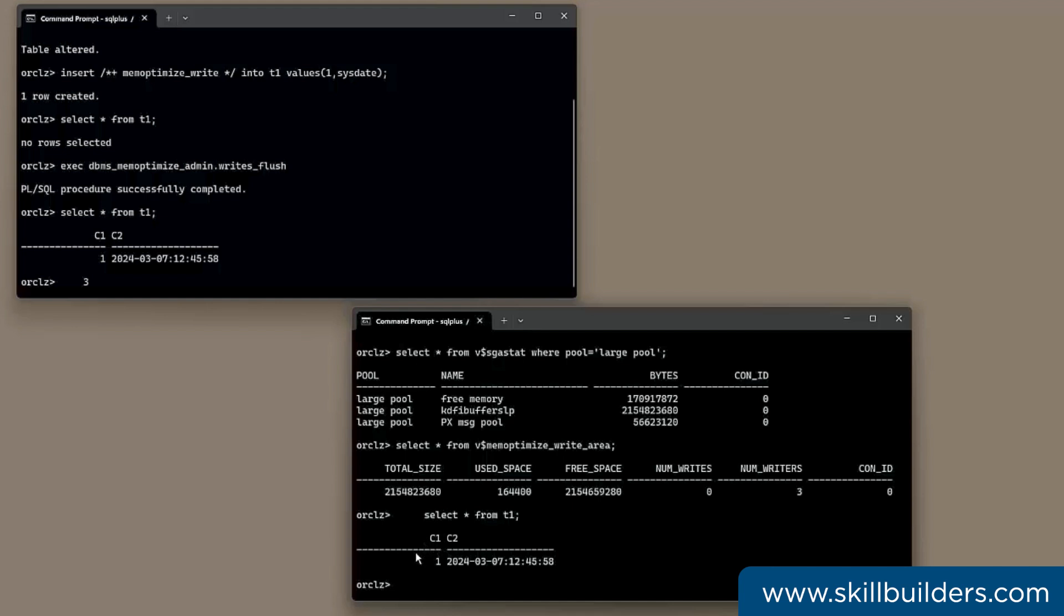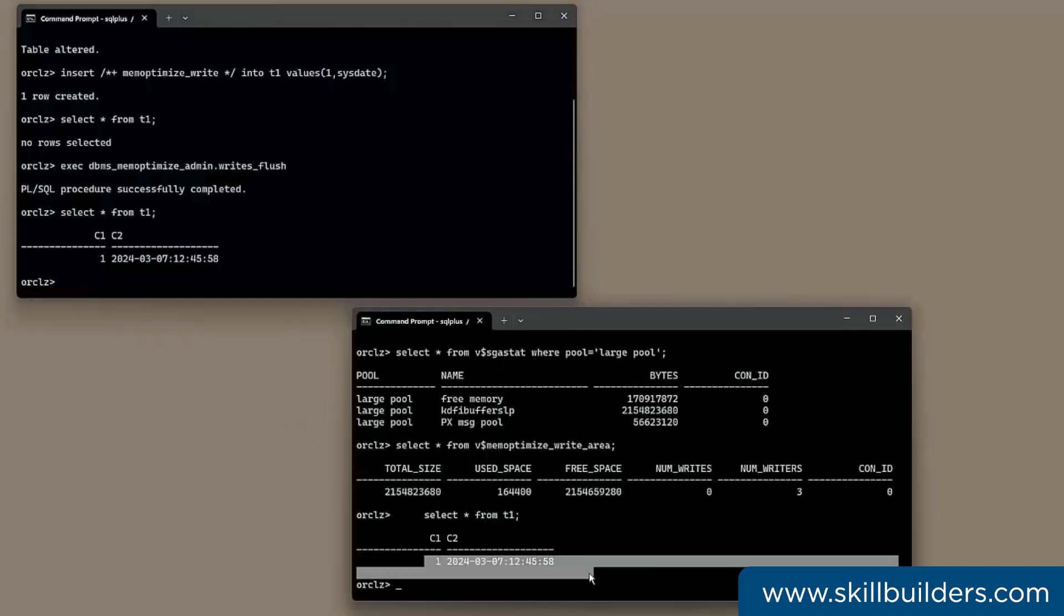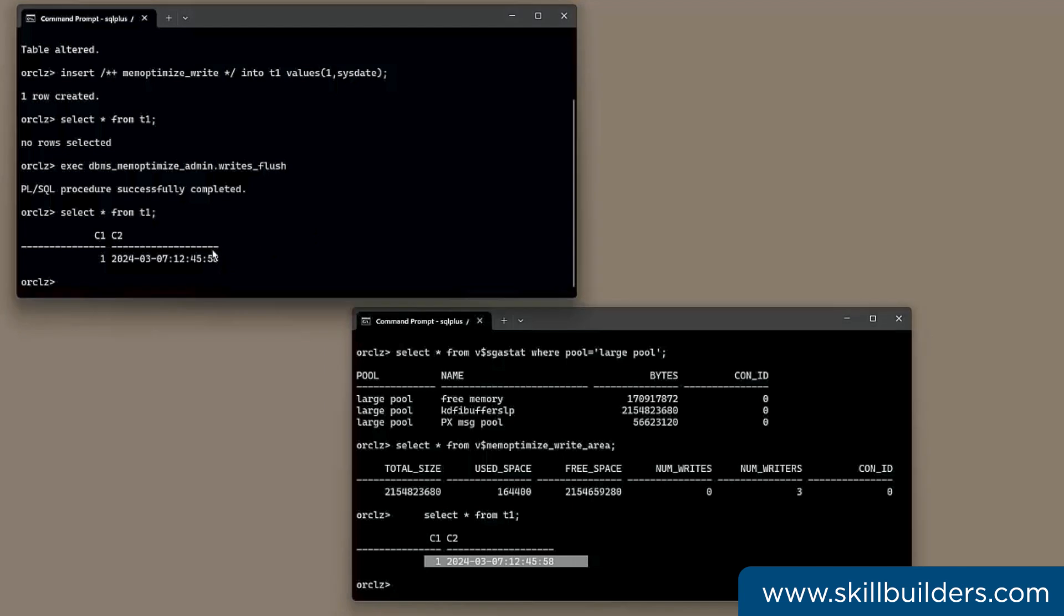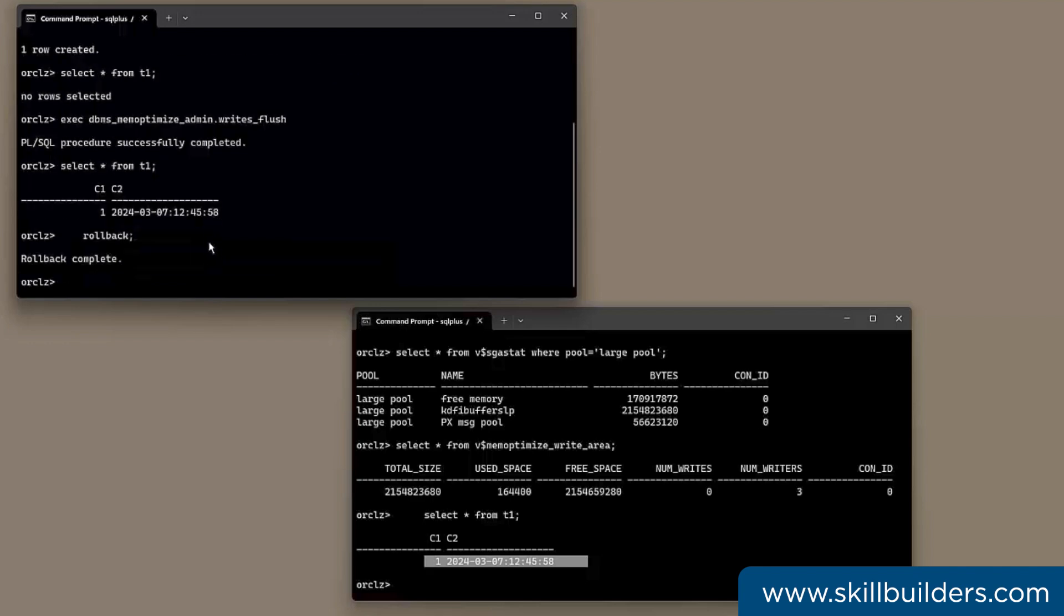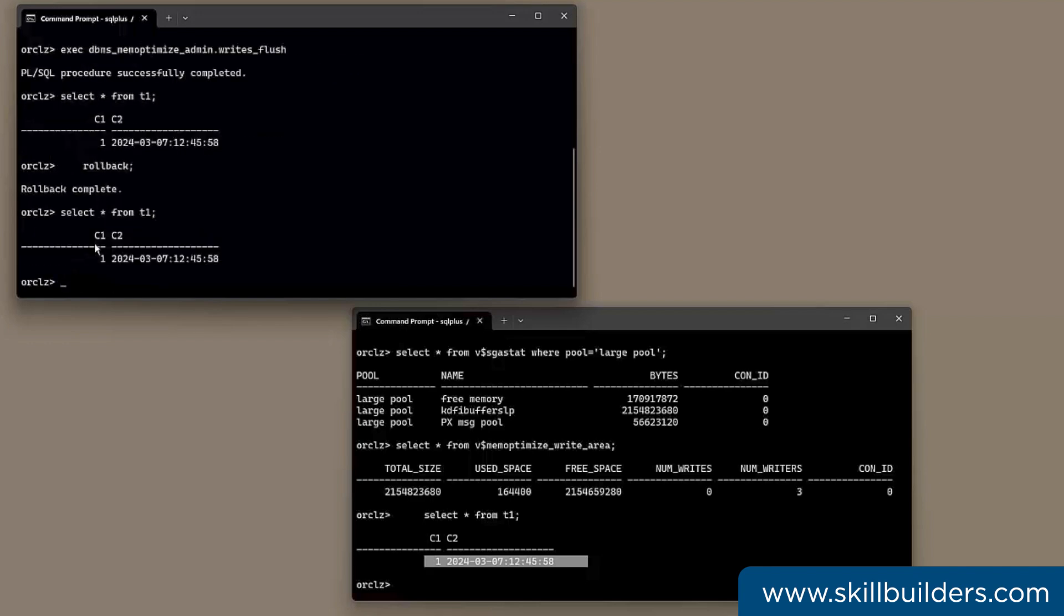What if I try it from another session? This is impossible. That insert has not been committed. And yet another session can see it. As though it's a dirty read. What if I don't commit it, but rollback. Rollback complete. Selection T1. And it's still there. That's also impossible, isn't it? Furthermore, if the instance were to fail before the write occurred, the buffered rows would be lost.